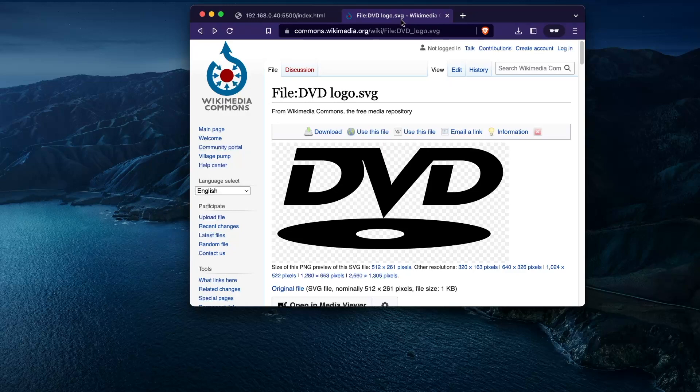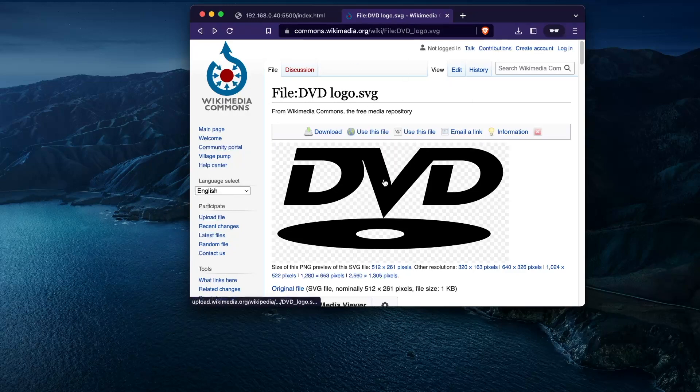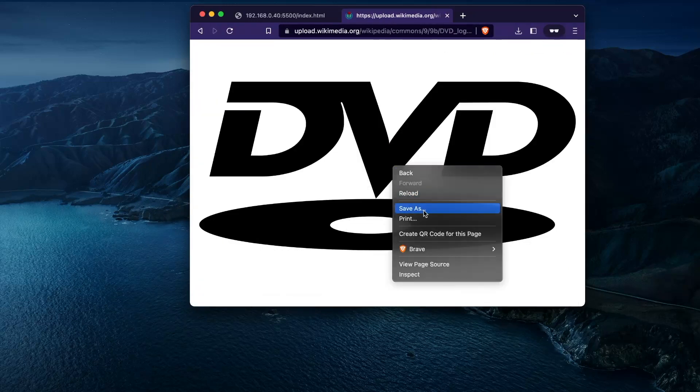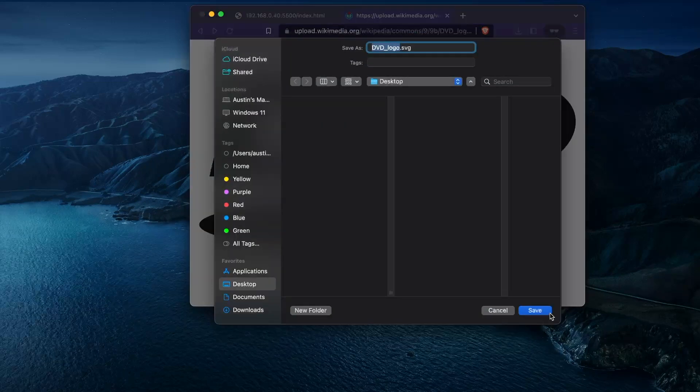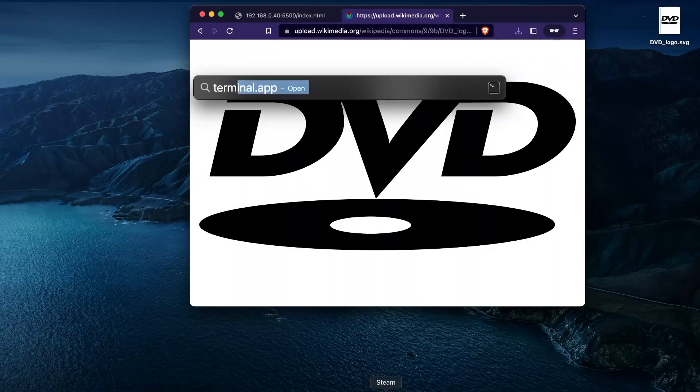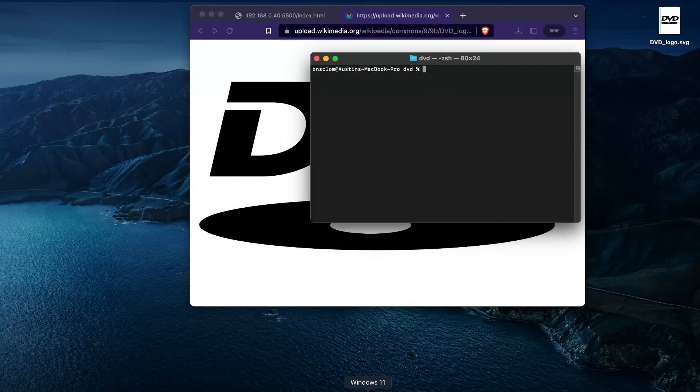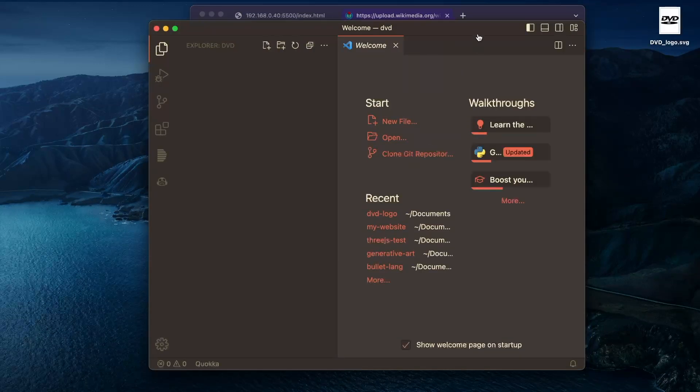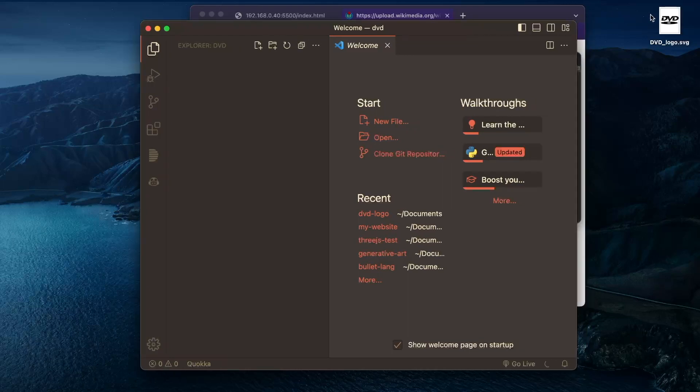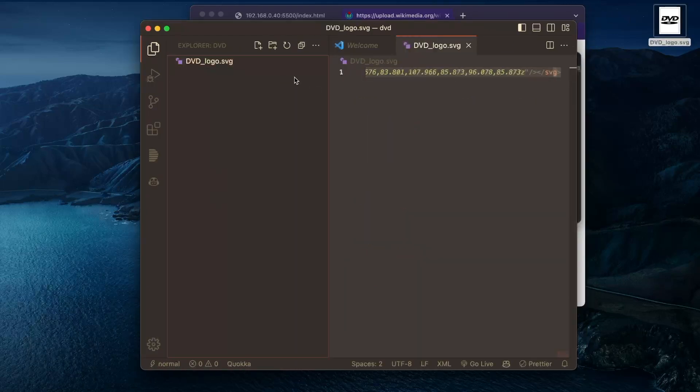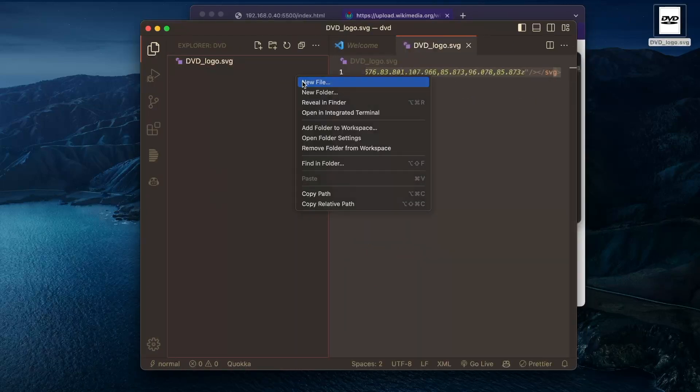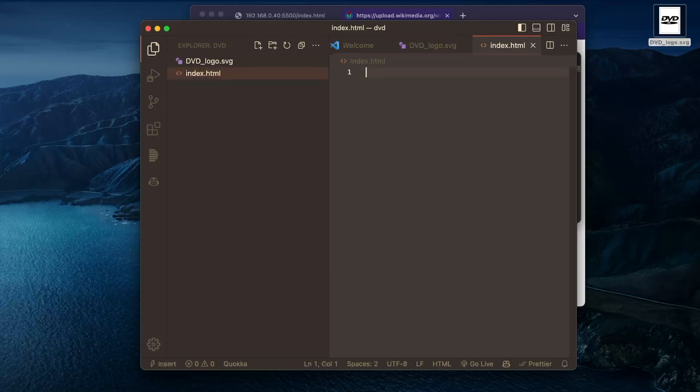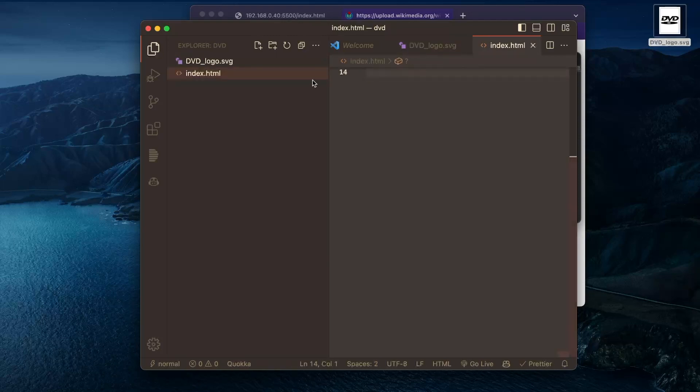First, we will get the SVG. It's here on Wikipedia. We'll save that. And we're going to want to make a new folder that we open with VS Code. We just drag this in. We'll want to make an index.html file and paste that SVG in.